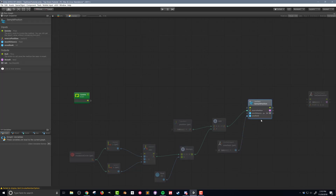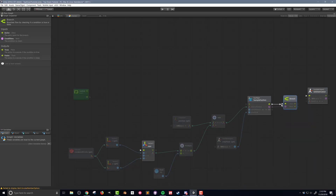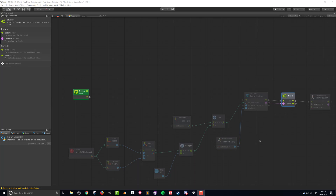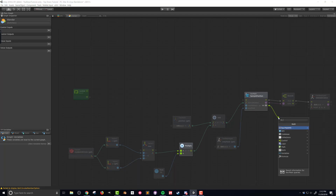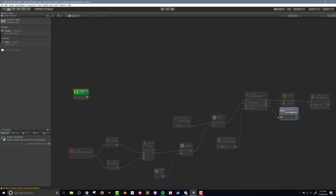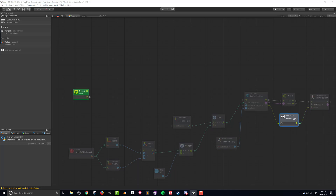This node returns a boolean indicating whether it was able to find a position. Next, we take this boolean and put it into a branch. That connects to our set destination. We need to finally tell the nav mesh agent where to go. I'm going to drag down the last option on our sample position and go to 'NavMeshHit,' then find 'position get' to get the position that the sample position unit found — that returns a vector3 — and send it into our set destination.